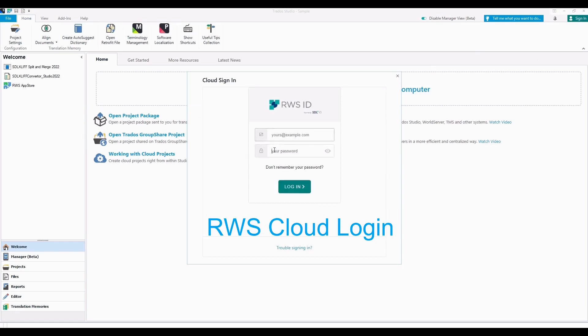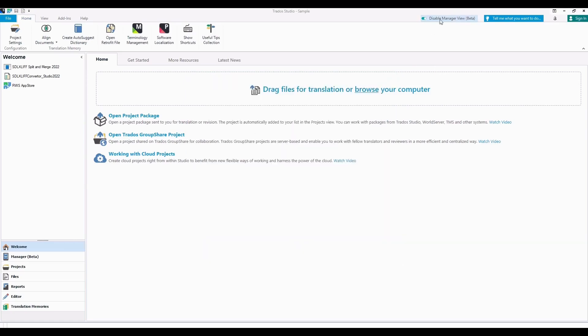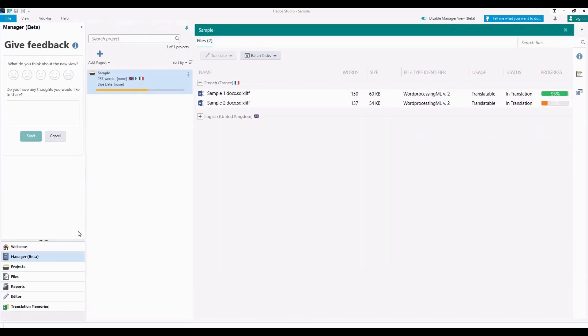And now you can see the RWS Cloud Login where you can use your SDL credentials to login.